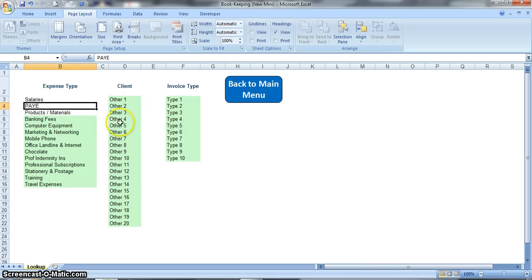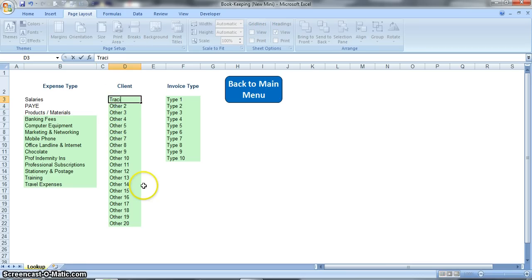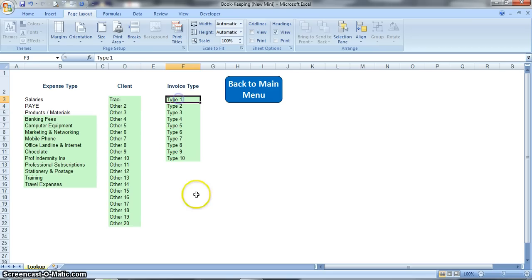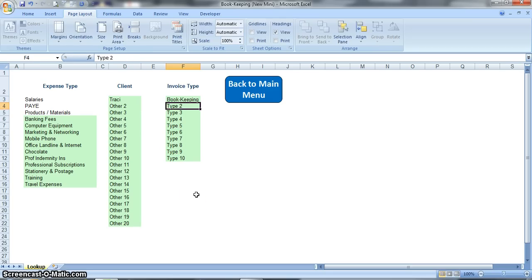So this list here is for your clients, so you literally list all of your clients in there. This list here is the invoice type, so for XLA I might have bookkeeping as one type of invoice that I might raise and workshops as another, and it just allows me to keep track of what different things I'm invoicing for.